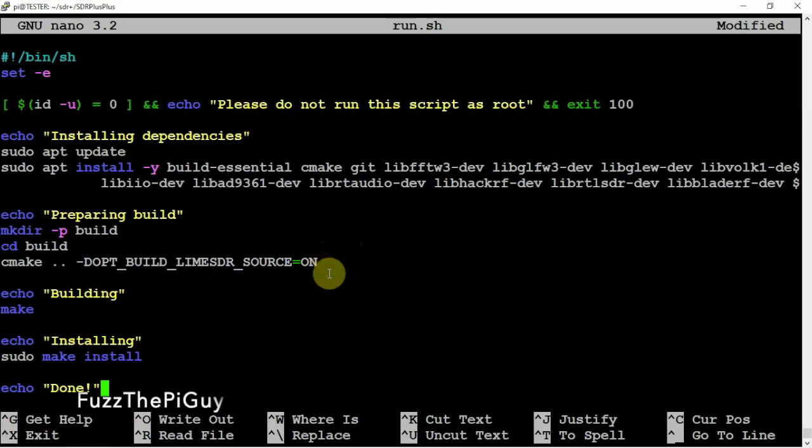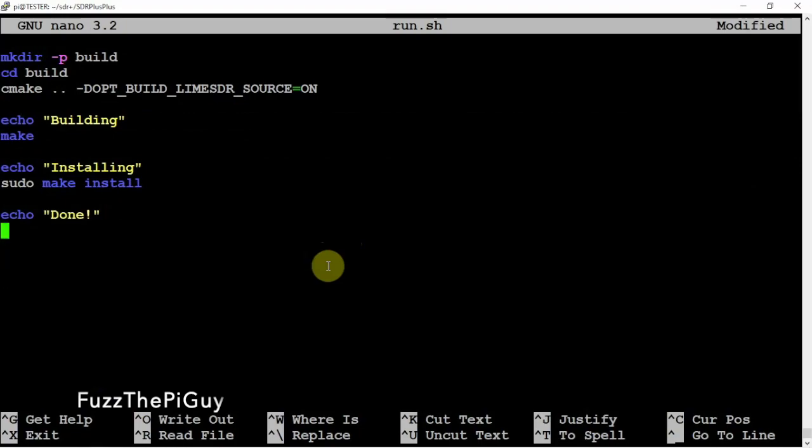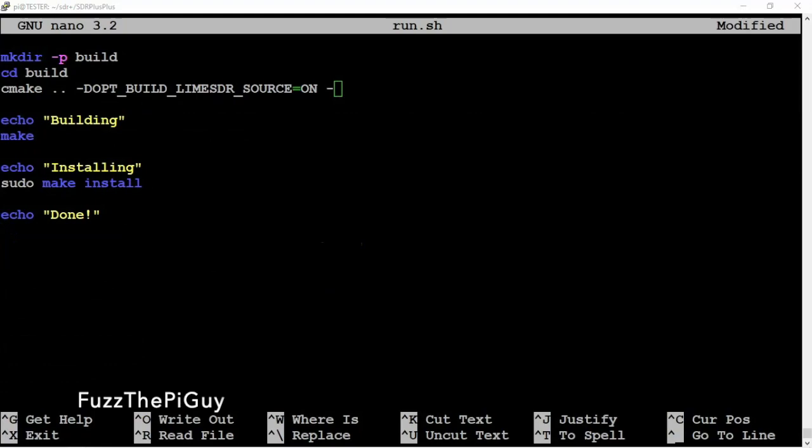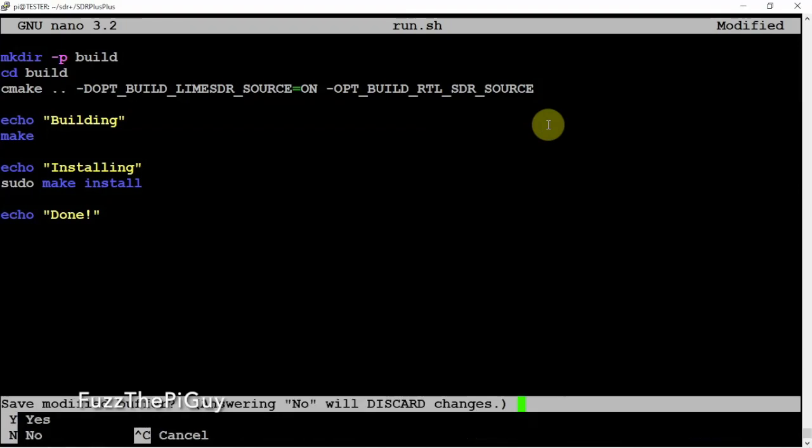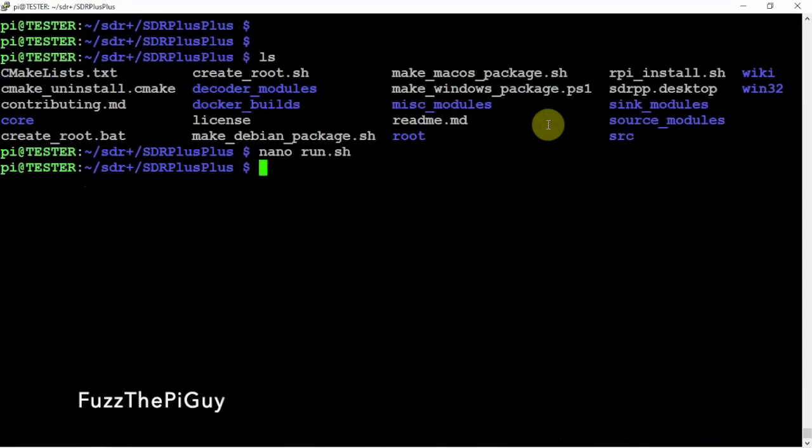Now, we're going to add right here on the CMake, we're going to do a space dash, because we want to build this for RTL. So we need to put in the following here. Let me get it. Copy, paste, control X, Y, and enter.